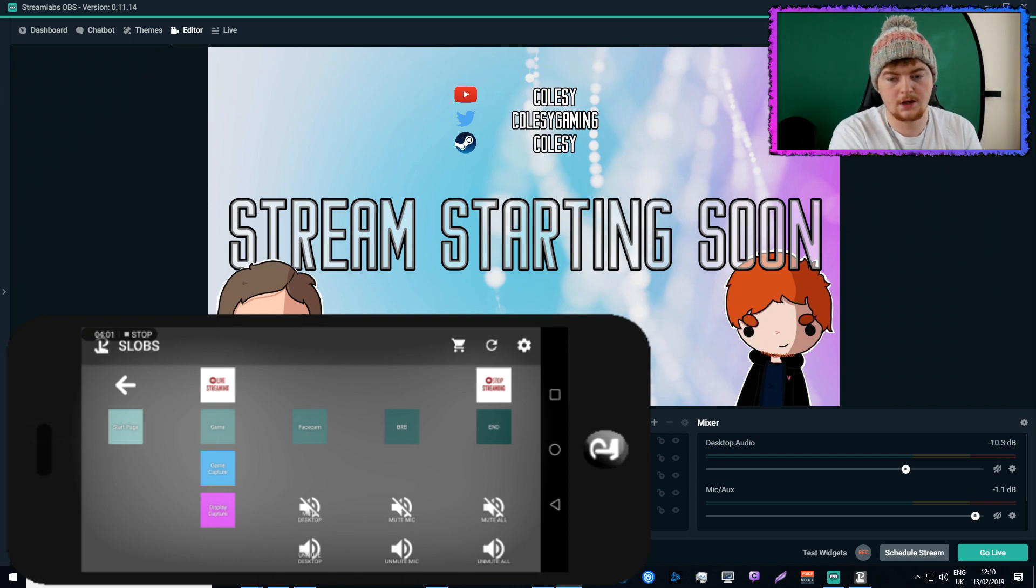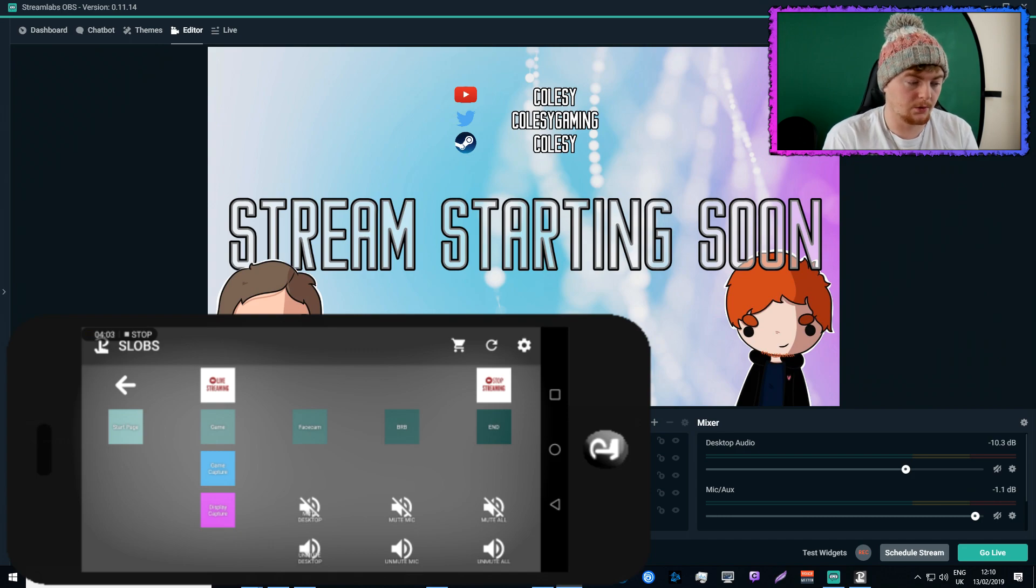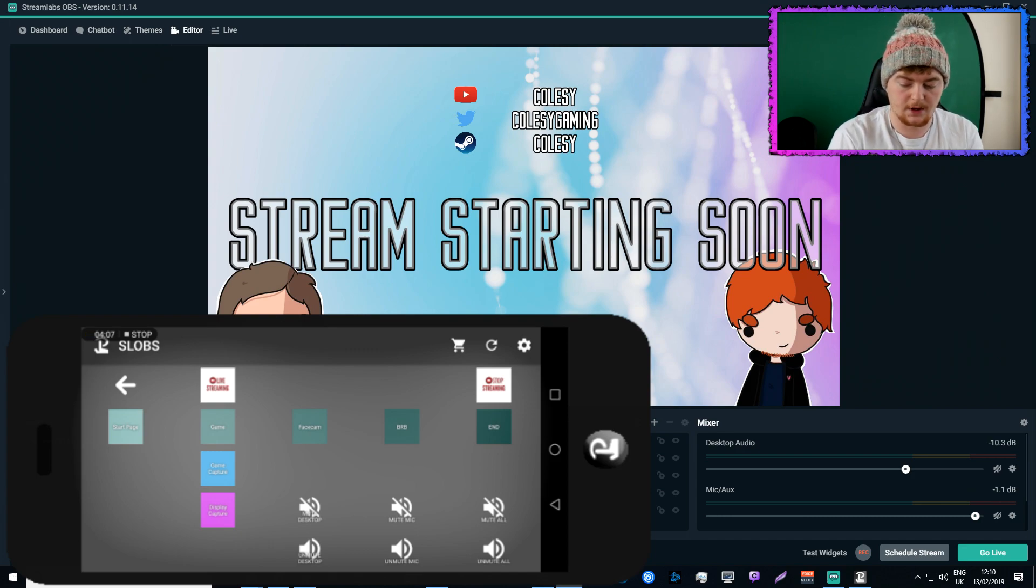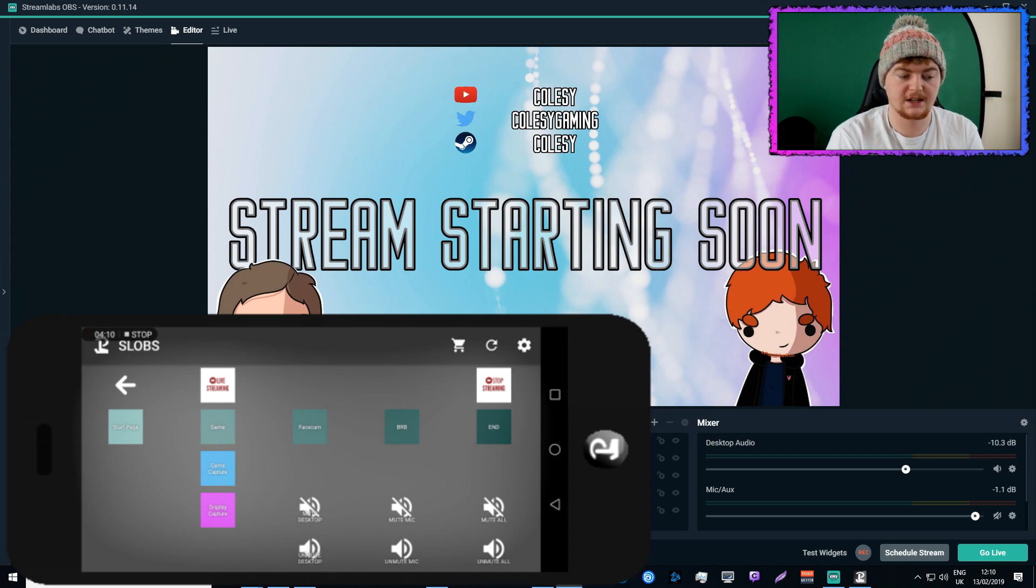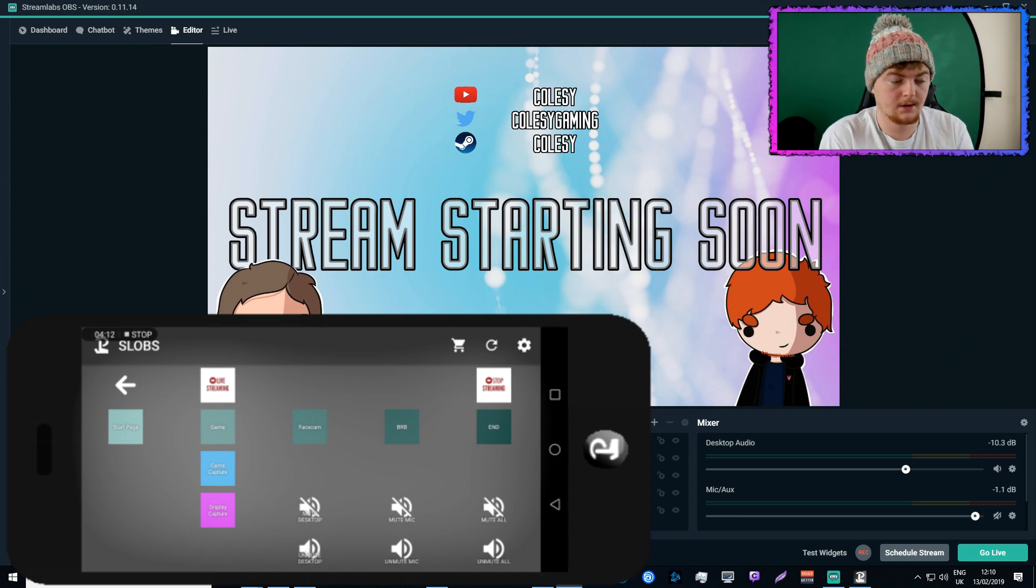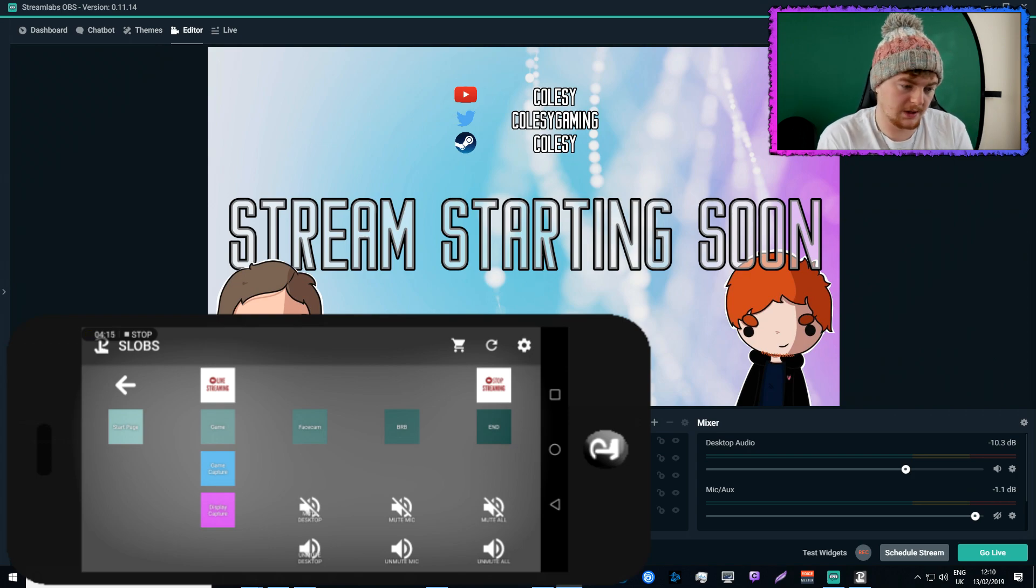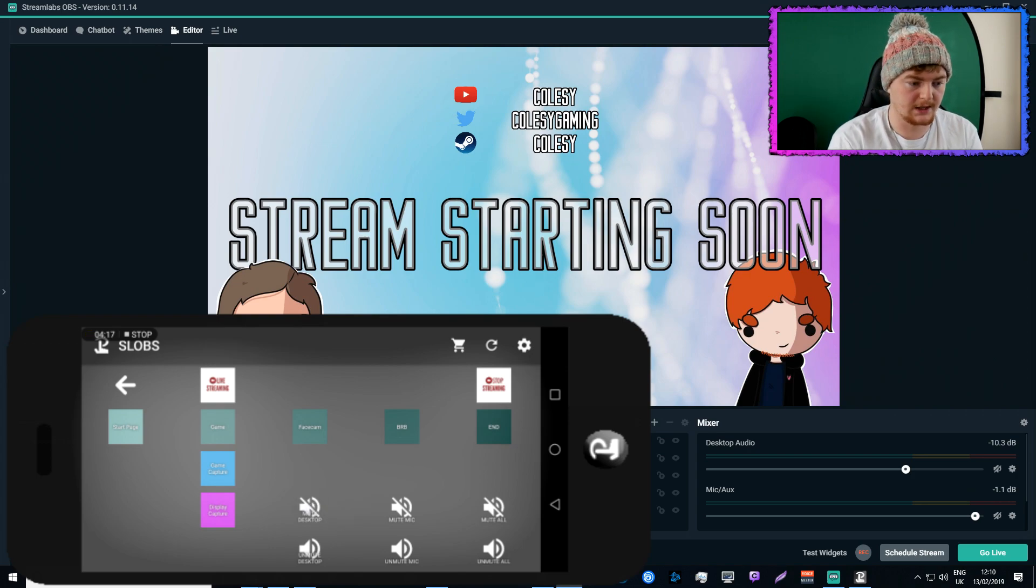So at the moment you'll see in the bottom right hand corner all my audio sources are muted. So if I click unmute desktop, you'll see that now the desktop is unmuted. Obviously there's no sound coming through the desktop at the minute because I'm not playing any sound through the computer, so I'll just mute that again.